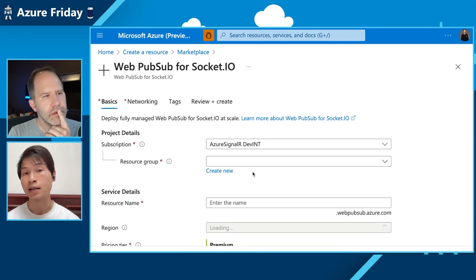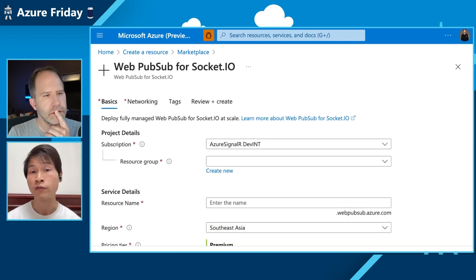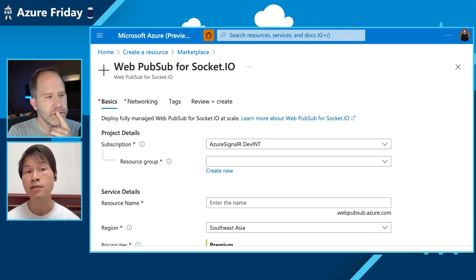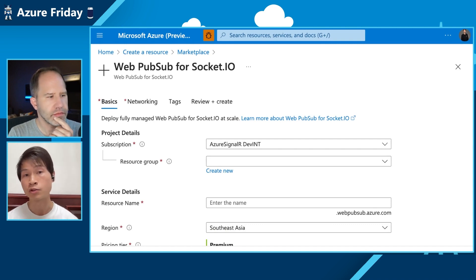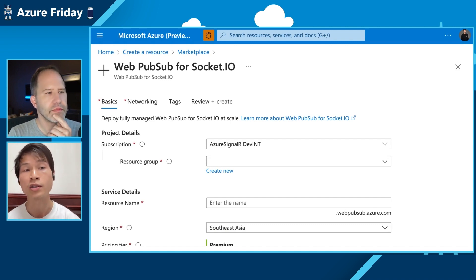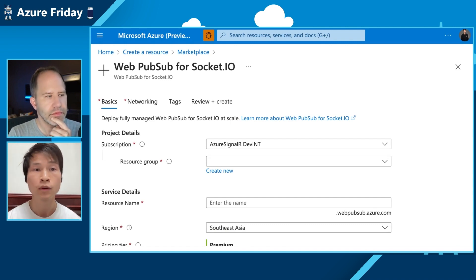We're not going to create the resource on the show today — we've already prepared a sample app that we're going to share with Scott and the audience.